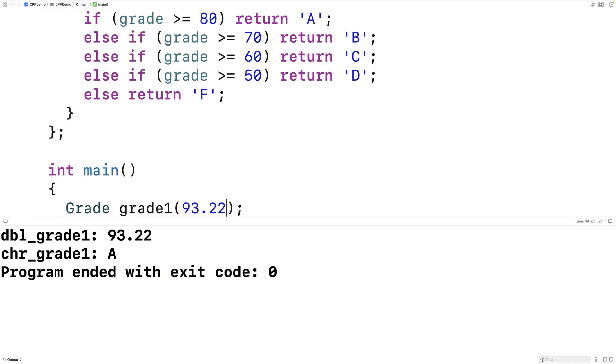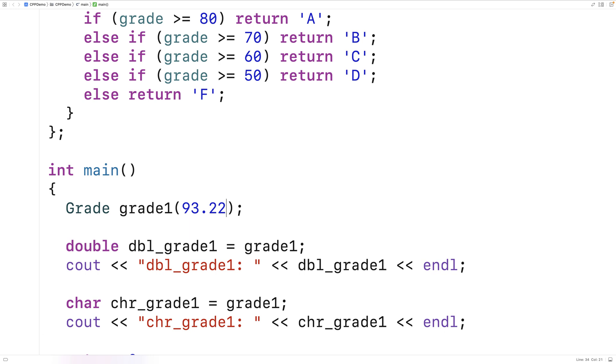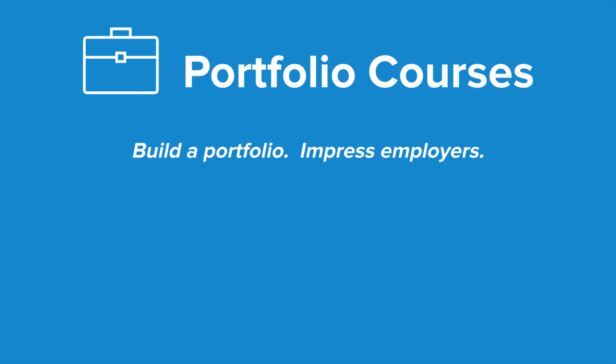So that's how we can convert a user-defined class type to a primitive type in C++. Check out PortfolioCourses.com, where we'll help you build a portfolio that will impress employers.